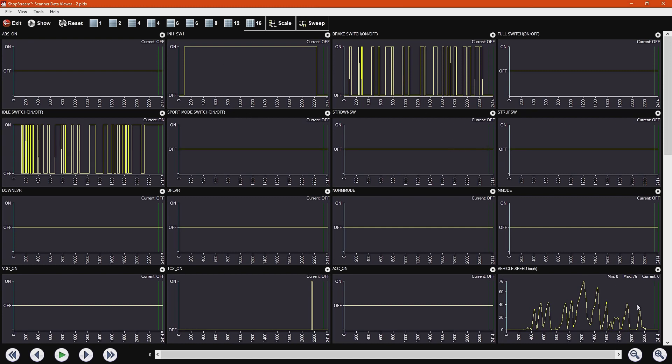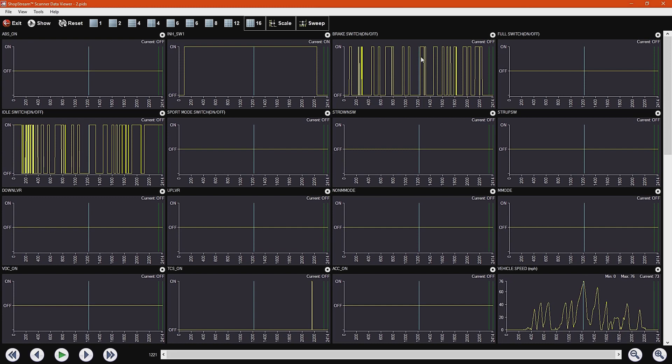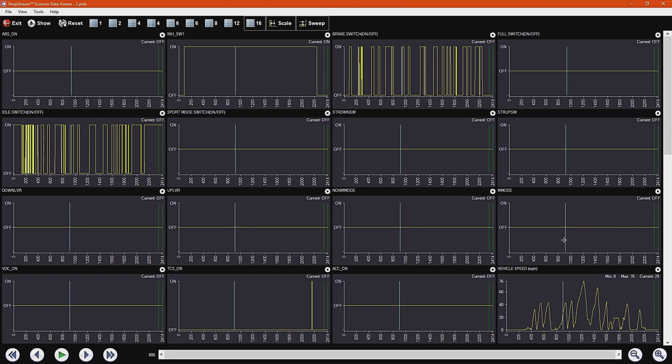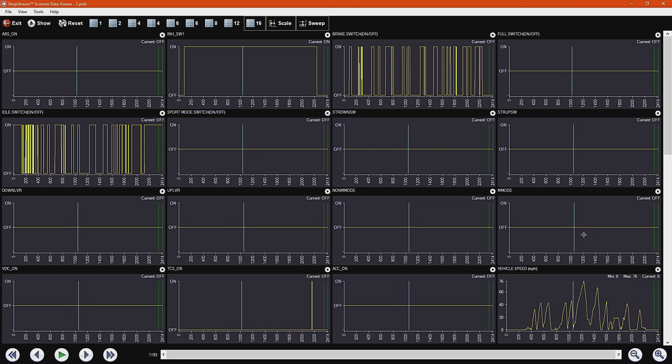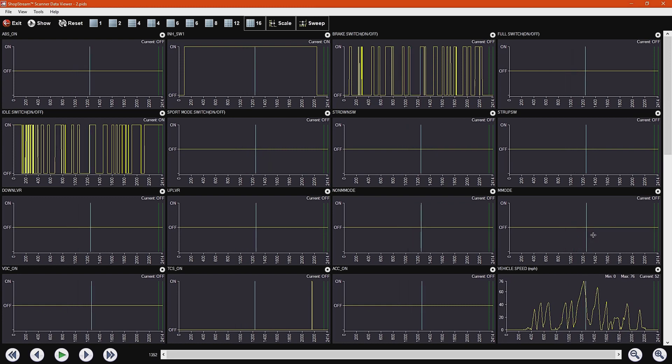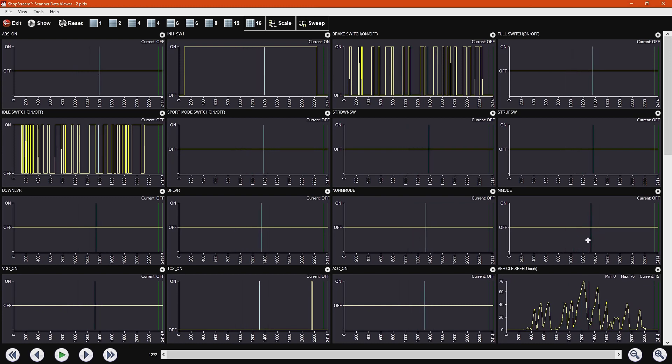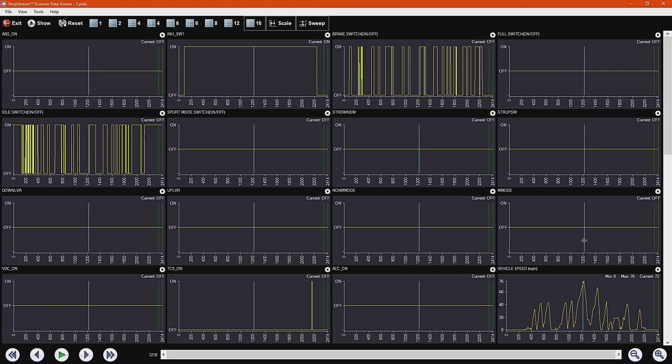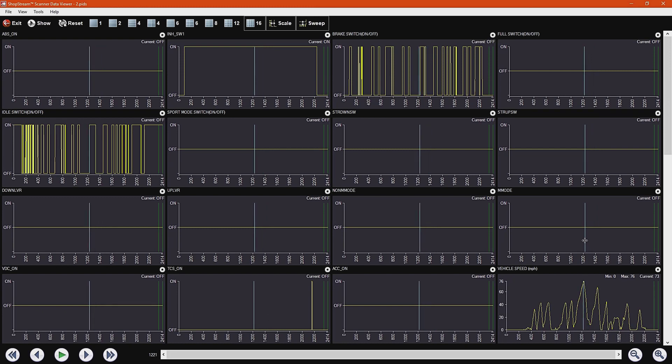Say I wanted to see exactly when I hit 76 miles per hour right here, what was happening to my brake switch. Whatever. That cursor is going to change on all of your graphs, and it's a lot, to me, a lot easier to use on this software than it is in the tool.